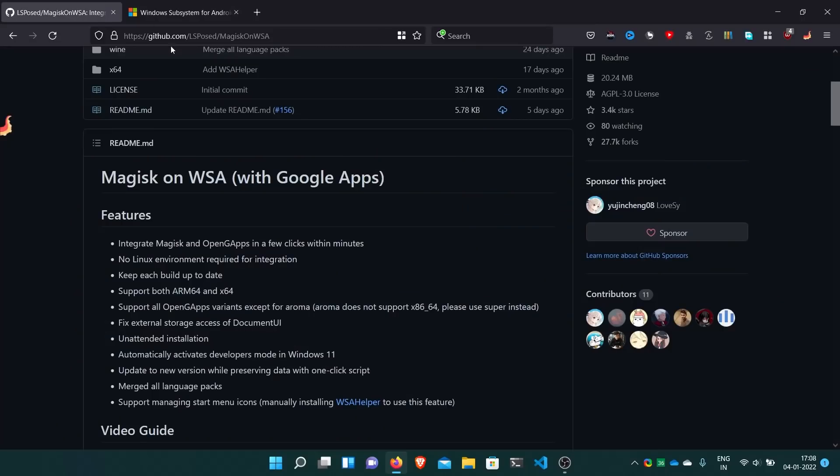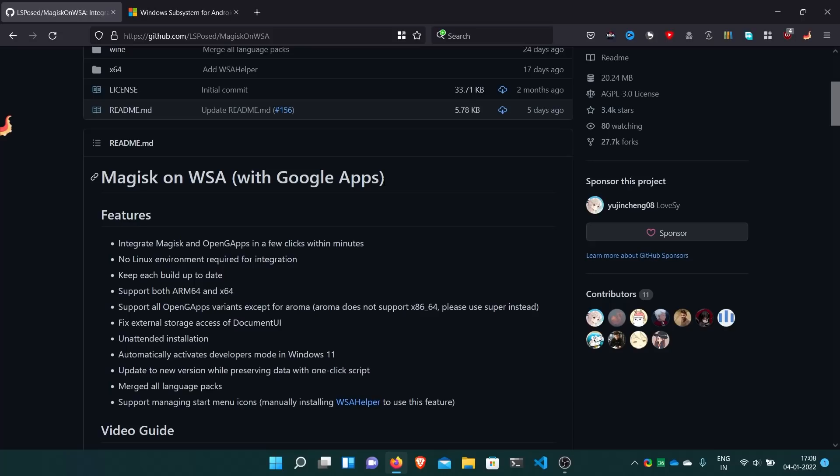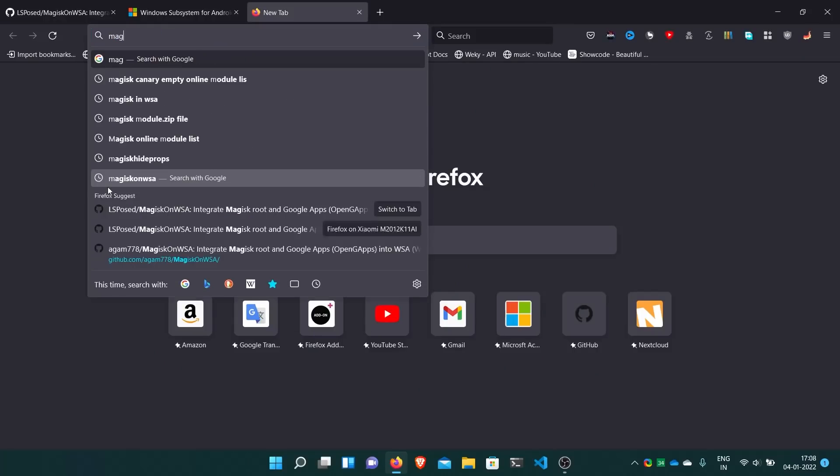Today I will show you how to install WSA with Google Apps, so you can get all the apps from the Play Store. We can even integrate Magisk with it, which is a root solution.